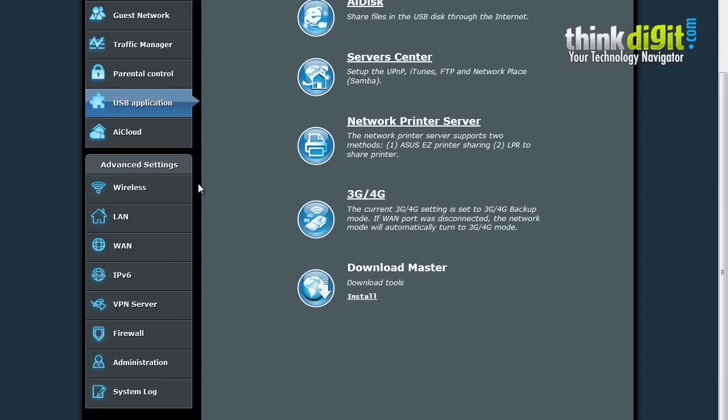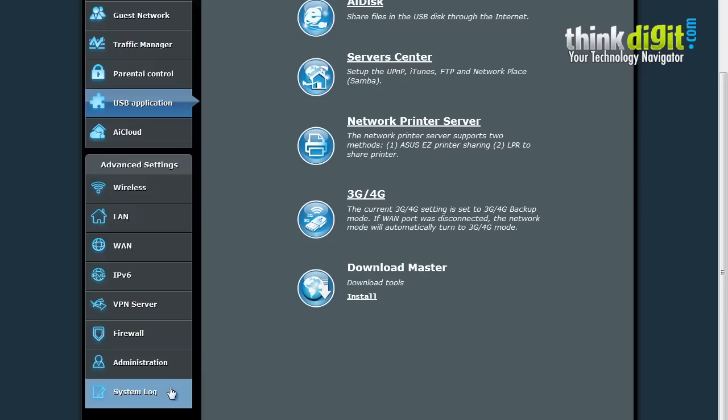The other features are advanced wireless settings, LAN, WAN and IPv6 based settings along with VPN server settings, firewall, administration based settings and system log settings. We won't cover the administration settings as we covered this in our previous video.